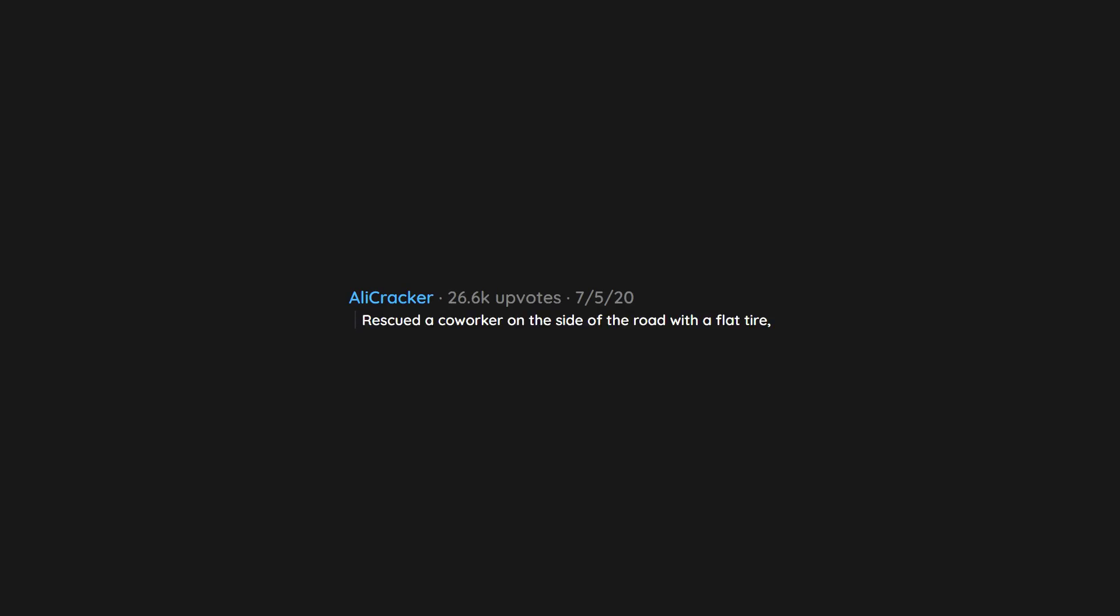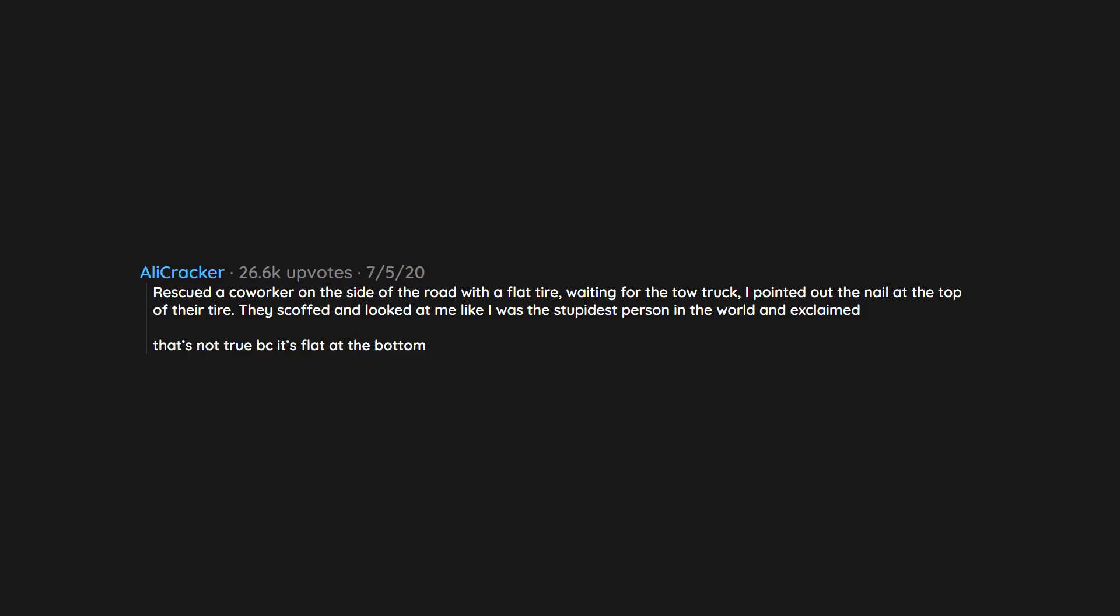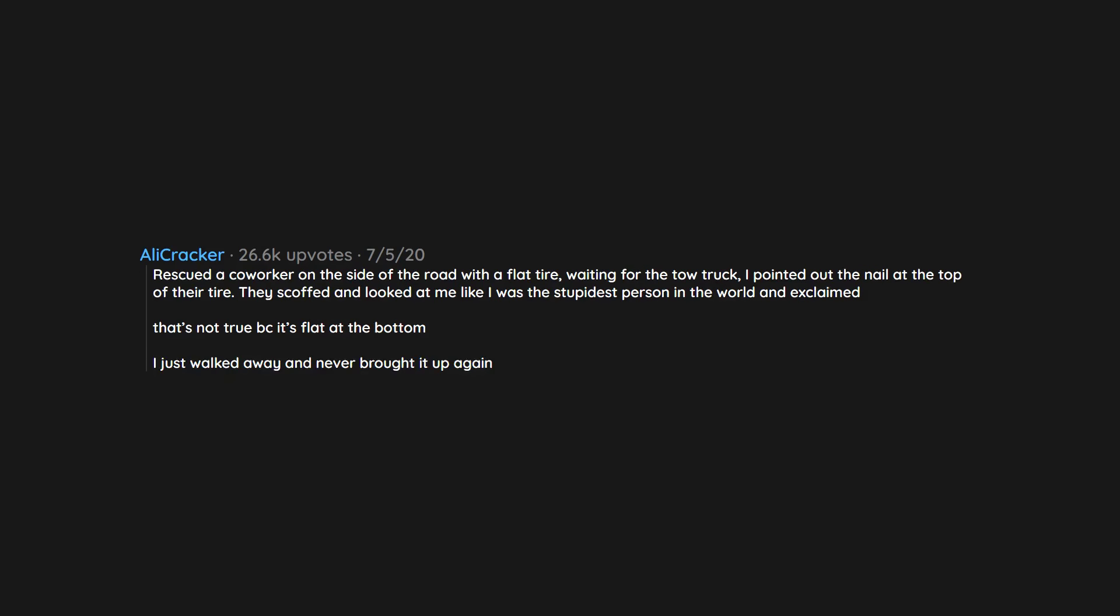Rescued a co-worker on the side of the road with a flat tire, waiting for the tow truck. I pointed out the nail at the top of their tire. They scoffed and looked at me like I was the stupidest person in the world and exclaimed, 'That's not true because it's flat at the bottom.' I just walked away and never brought it up again.